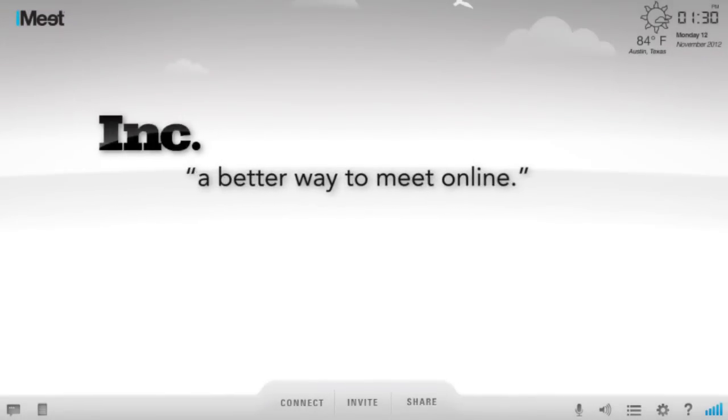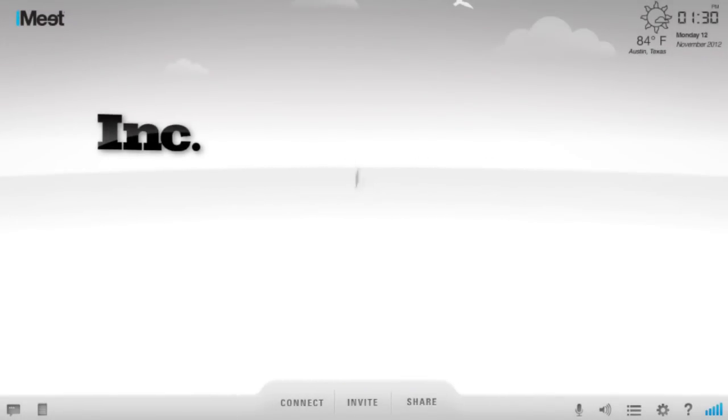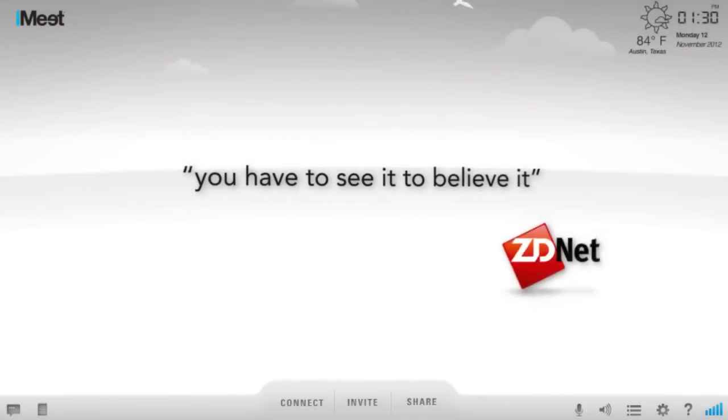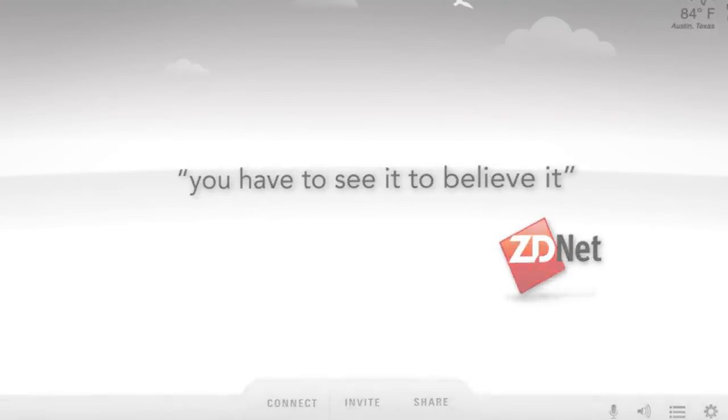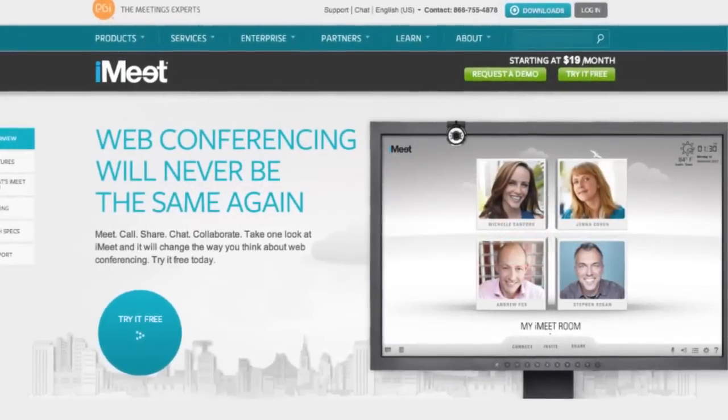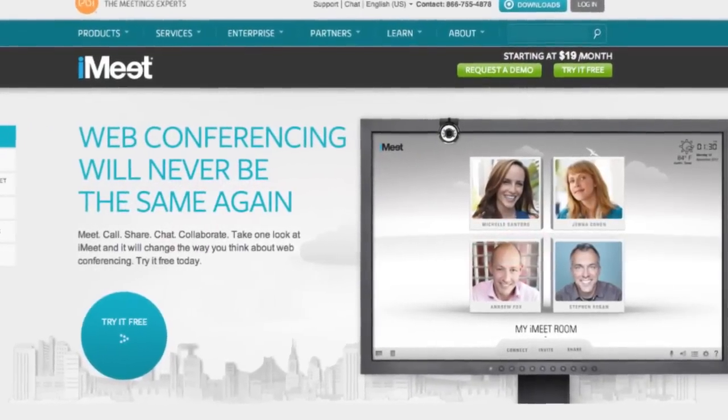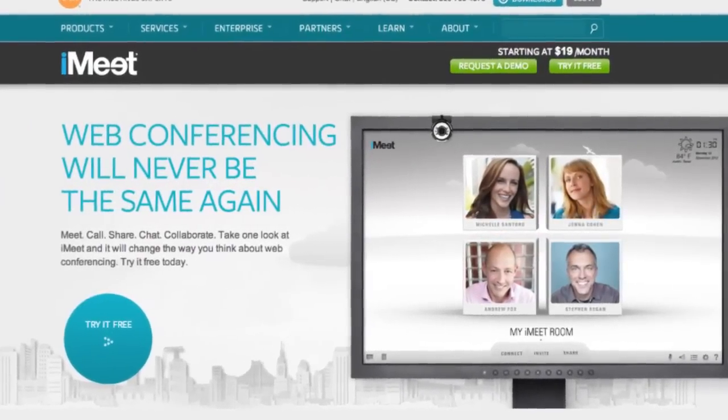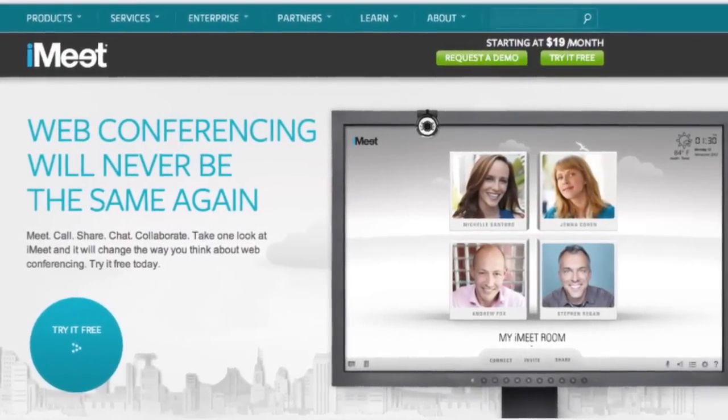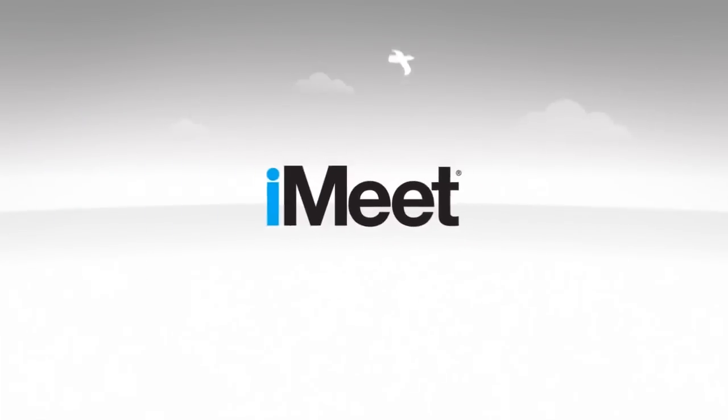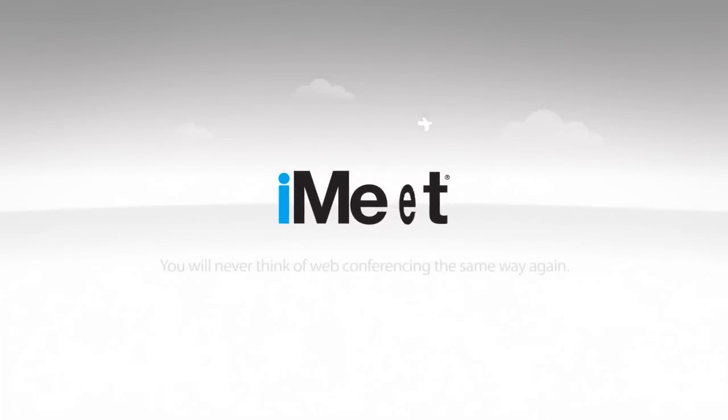Ink Magazine says iMeet is a better way to meet online and CDNet says you have to see it to believe it. Take a free trial at pgi.com forward slash iMeet. Say goodbye to web conferencing and say hello to iMeet.